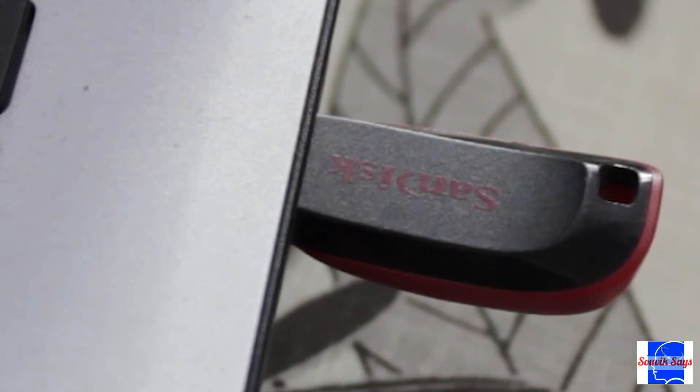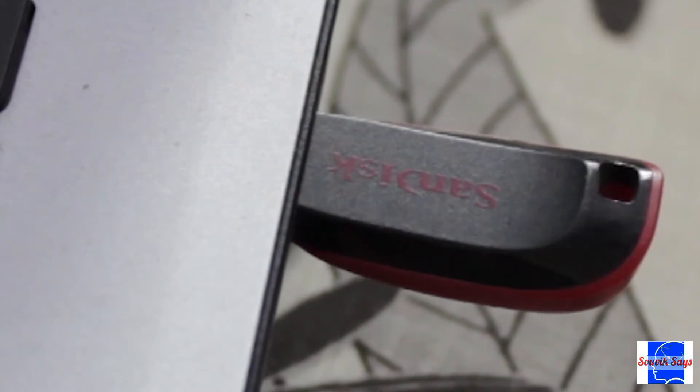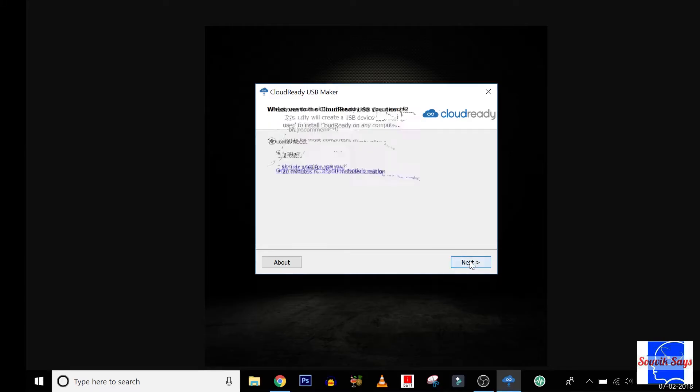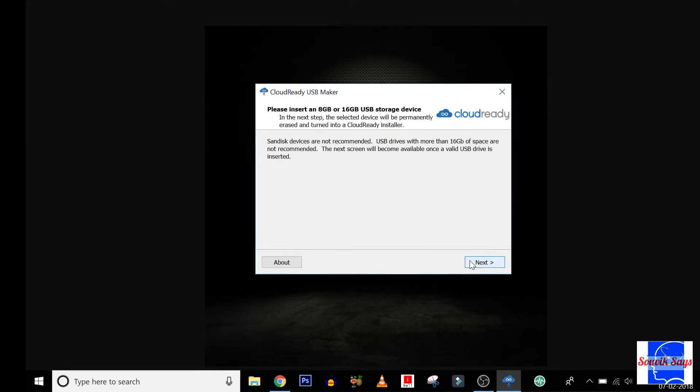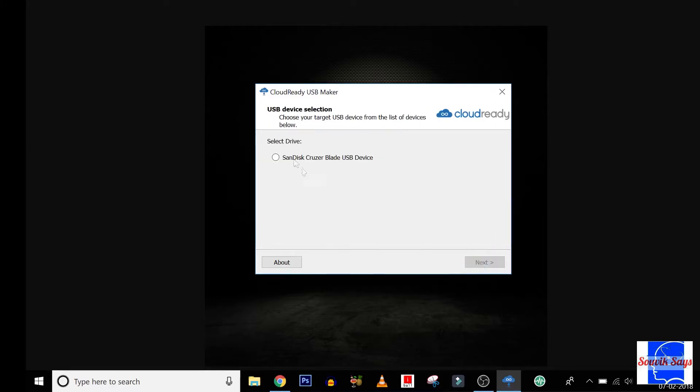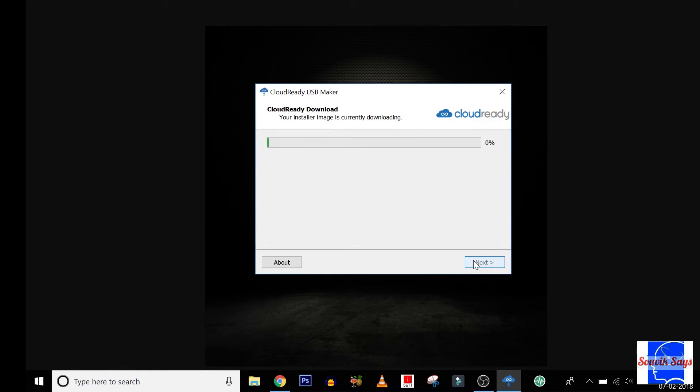Once the USB maker is downloaded, launch it and follow the on-screen instructions. It takes quite a while for the software to be loaded onto the pen drive, so take a break.